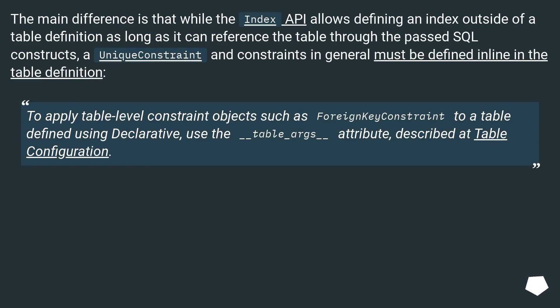To apply table-level constraint objects such as foreign key constraint to a table defined using declarative, use the __table_args__ attribute described in table configuration.